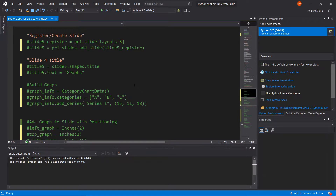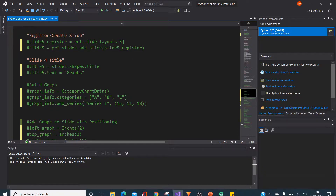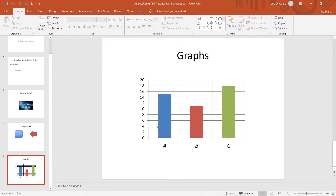Hello and welcome to the next part in a series of tutorials where I will be showing you how to create your very own PowerPoint presentation using Python. In this part, I will be showing you how to create graphs. By the end of this part, you should have something that looks a bit like this, where we've created a new slide with the title Graphs, and in here we have a bar chart that has been edited.